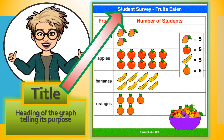Another part of the pictograph I want you to pay very close attention to is the title. The title is the heading of the graph telling its purpose. Our title reads: Student Survey, Fruits Eaten. So this tells us the fruits that the students have eaten and how many. Just by looking at the pictograph, we can tell that the student favorite is the apples, because the apples have the most pictures.